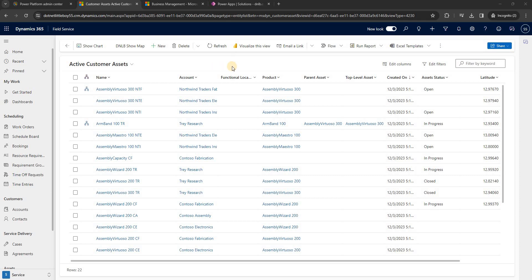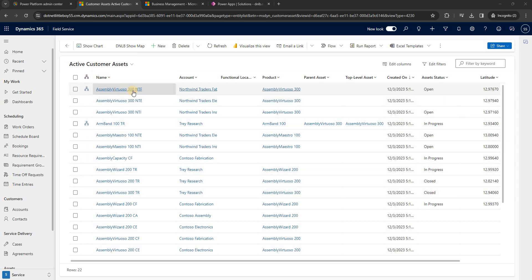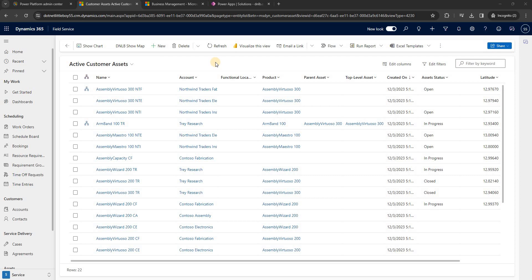Hello everyone. In this video we will add the filter option on the Azure Map. We will add a filter dropdown with values: open, in progress, and closed. When we select one of these options, the particular asset will be displayed and the filter values will be correctly shown on the map, with those locations also filtered.